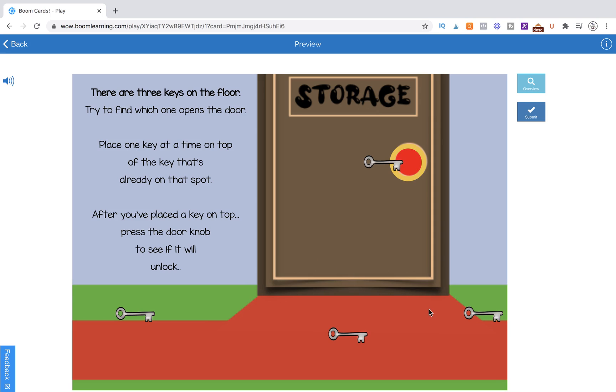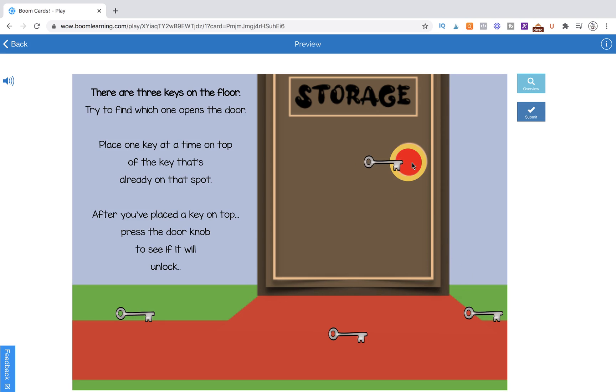So we're going to go and move one of the keys, so these are draggable keys, I'm placing it directly on top of the key on that spot and then I hit the doorknob. And it gives me the whoops sound but it does not give me the red circle behind my door. Now I can always turn off the sound feature if I wanted to do that as well.